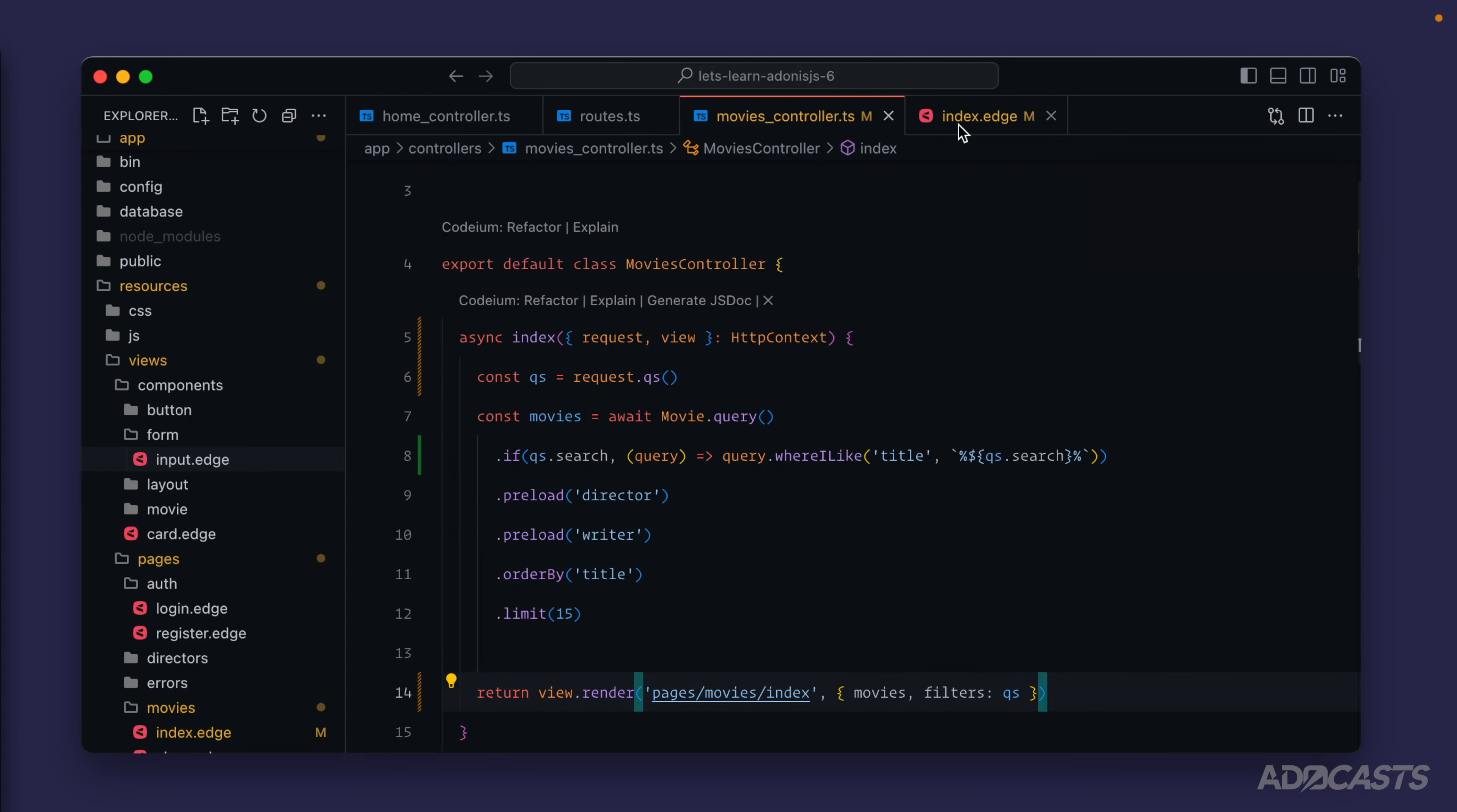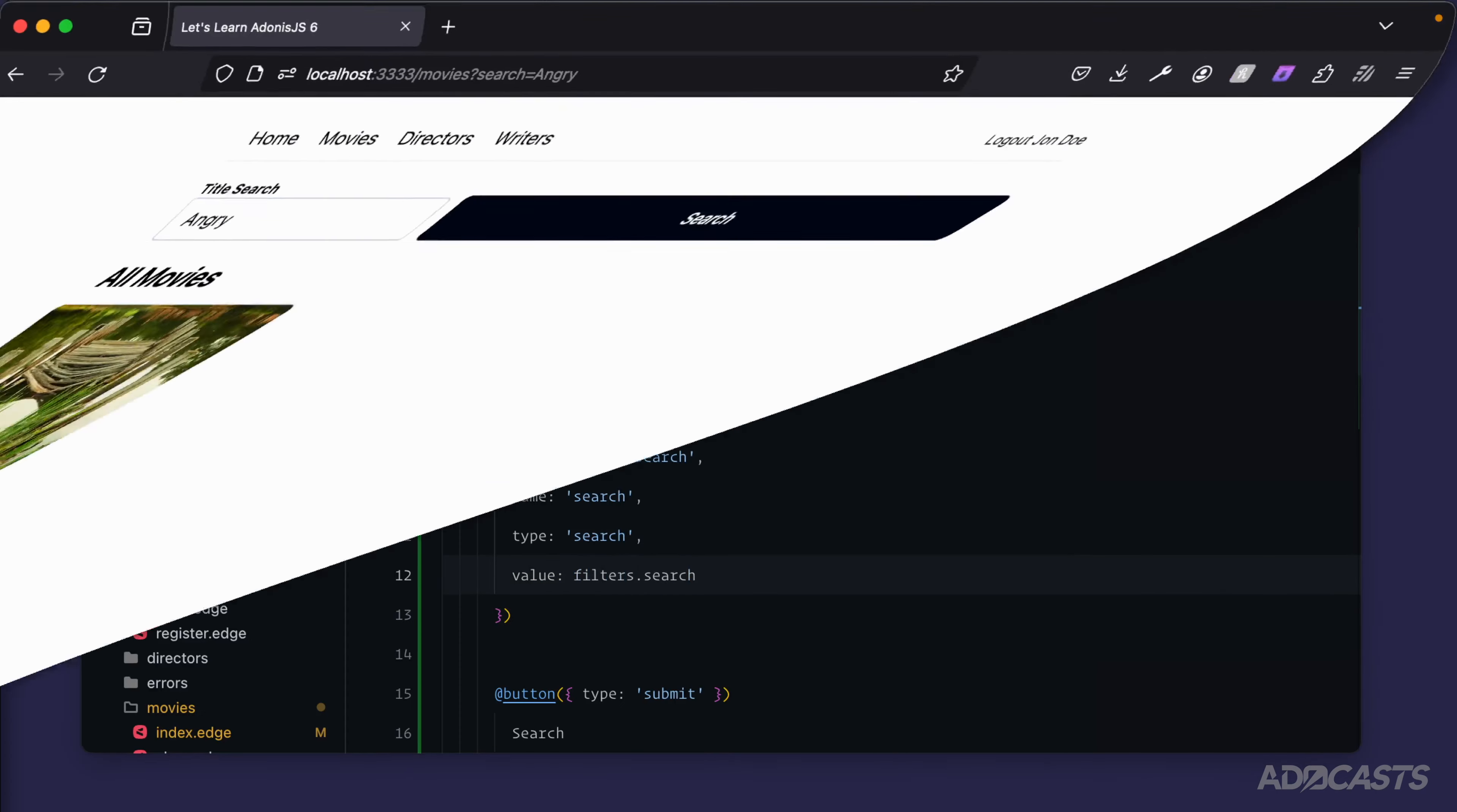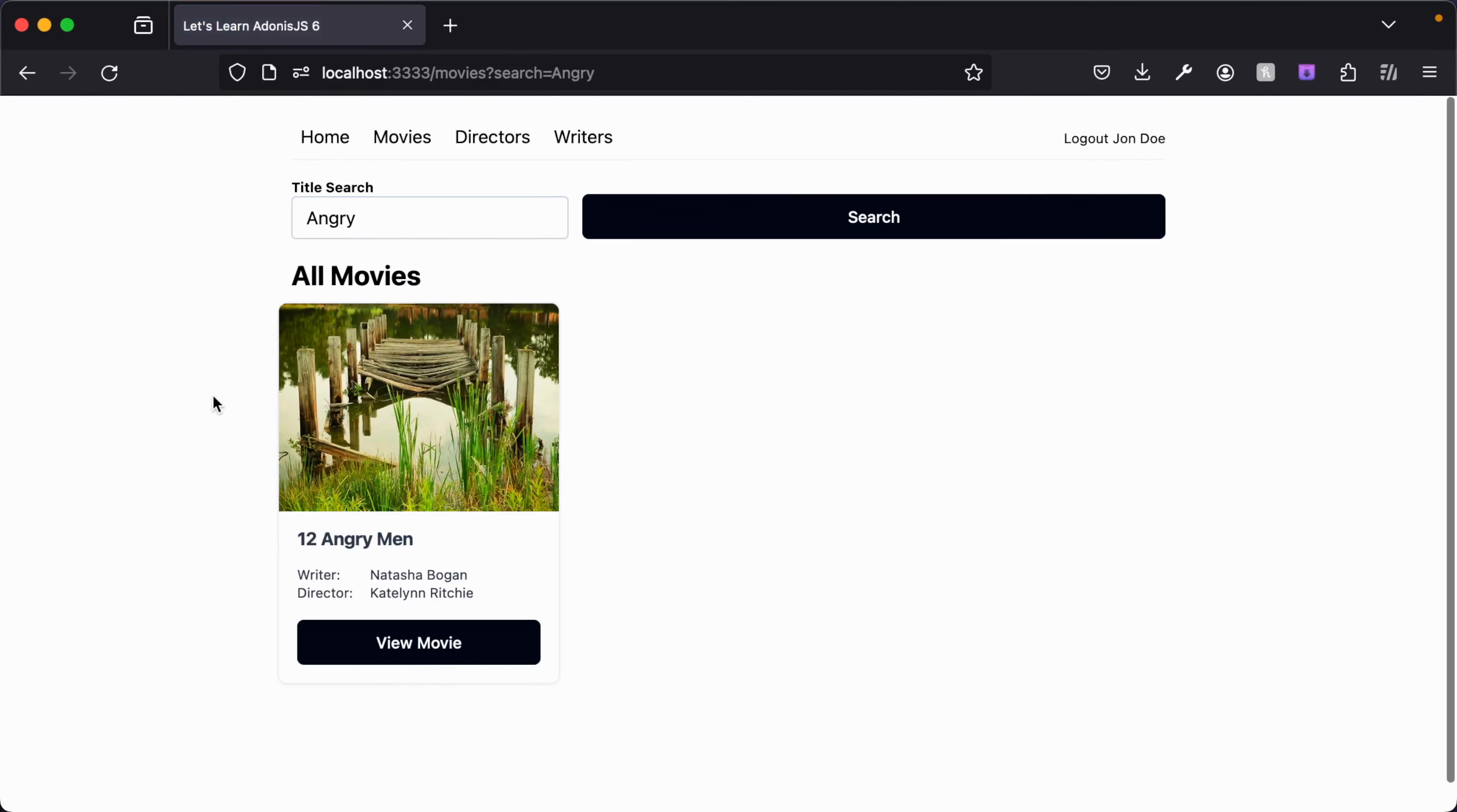We can jump down into our index page. Instead of doing request.queryString, we can do filters.search, and that should behave the exact same as it was before. It's just now that query string is coming directly from our route handler.